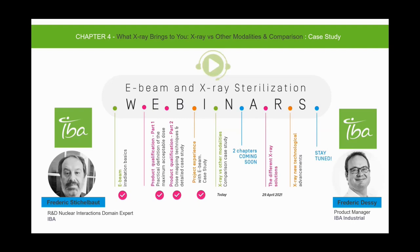Without further ado, I'd like to introduce our presenters, beginning with Frederick Desi. Frederick is a medical physicist and has been working for more than 13 years in the radiation therapy department delivering radiation treatment to cancer patients. He joined IBA 14 years ago working for the particle therapy business unit in charge of proton beam dosimetry, integration of third-party systems, and patient imaging. Since March 2020, he's been working for IBA Industrial's business unit as a product manager in charge of the x-ray solution.